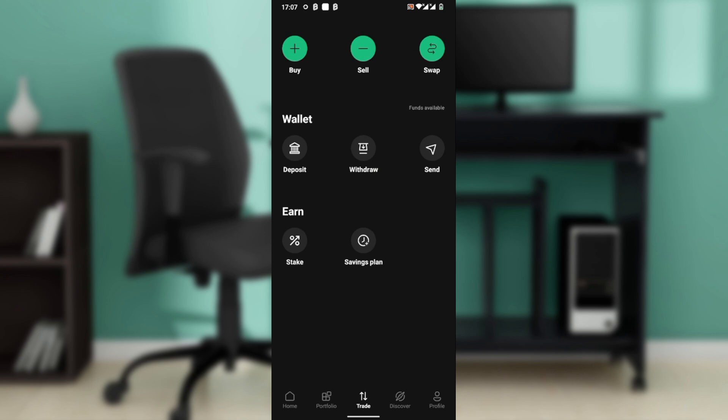Pick from an existing address book or tap plus to add a new one. Enter the name, address, and wallet host. For self-hosted, choose that option.